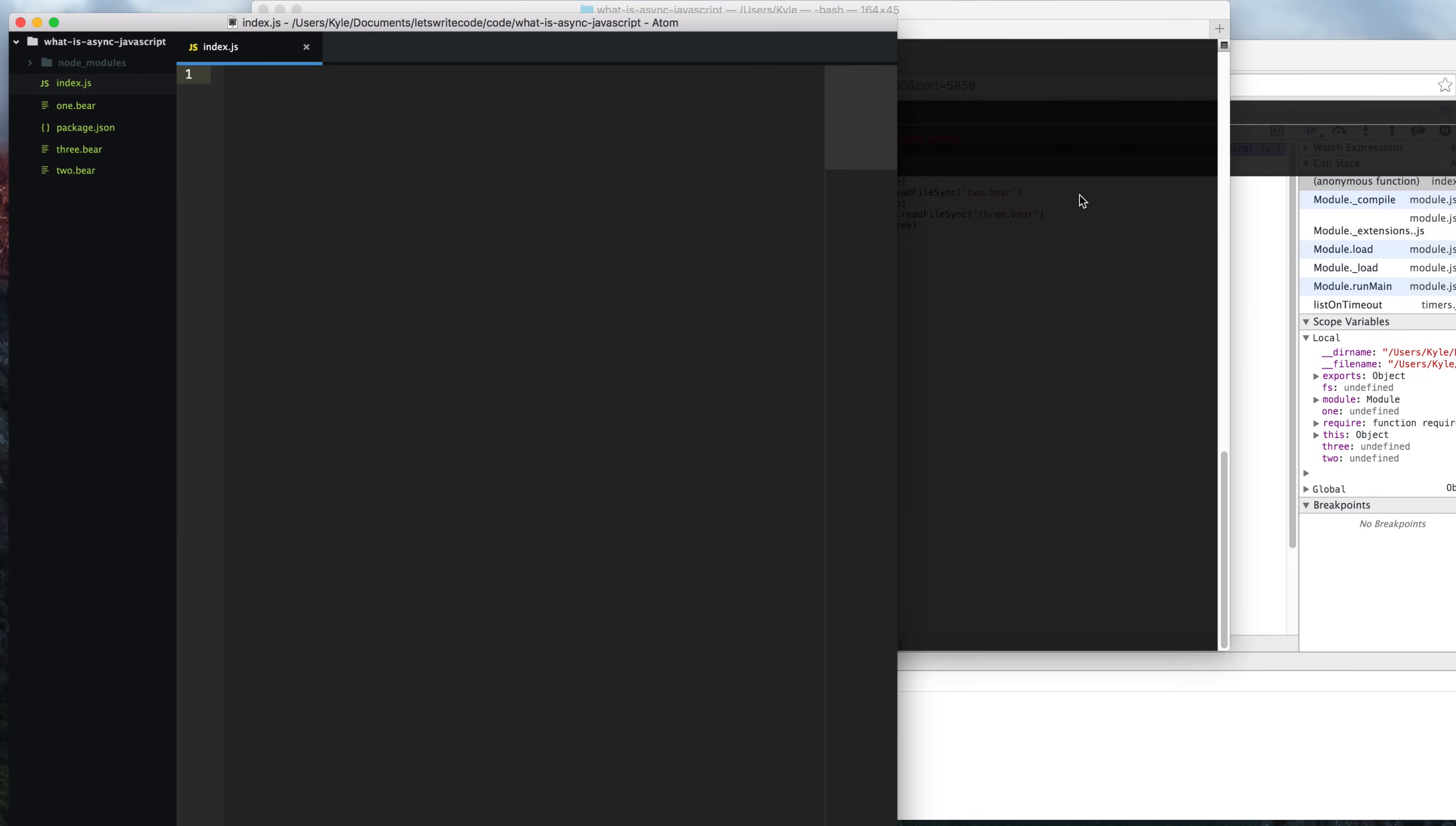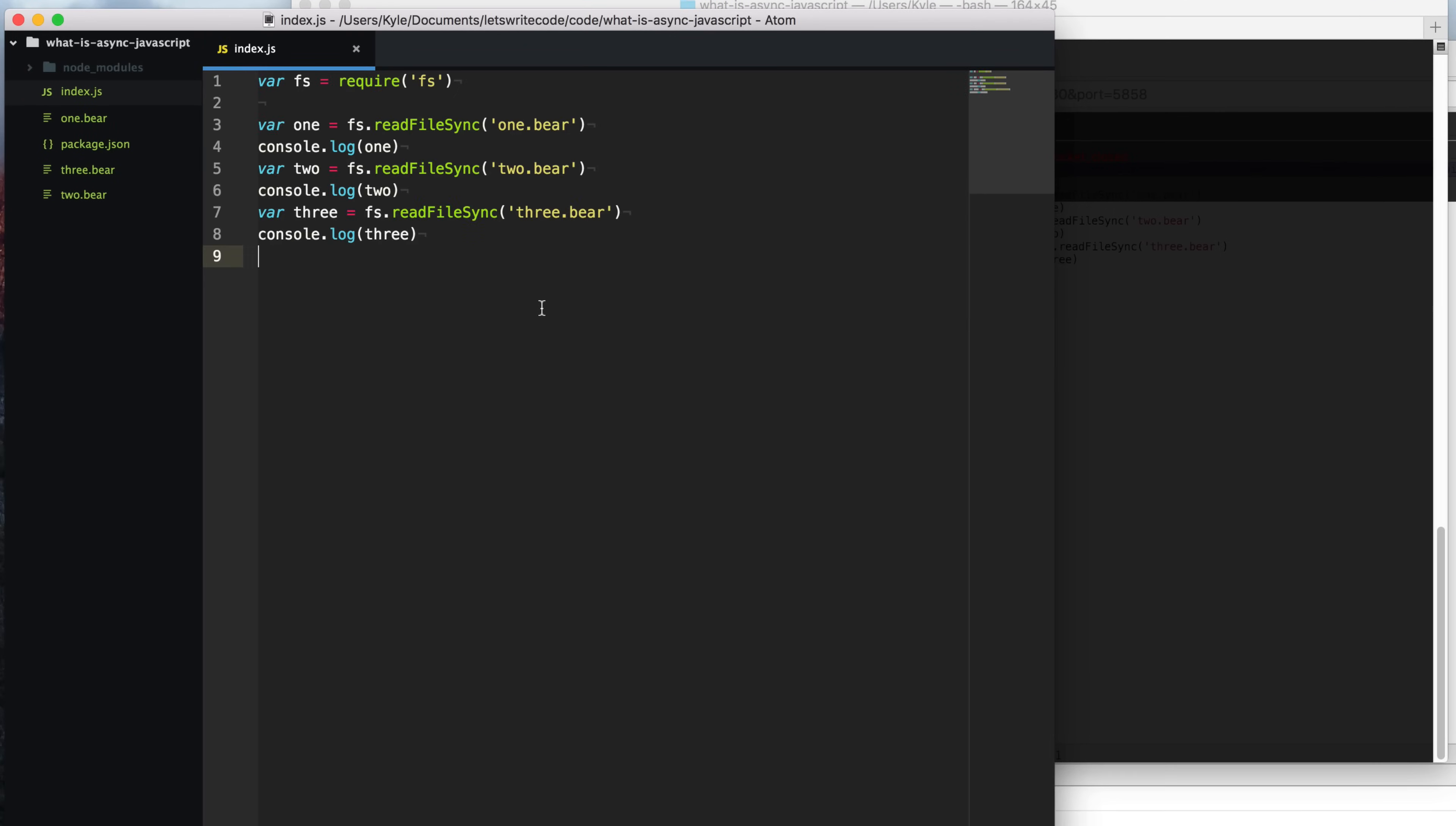It's a very important thing to learn because async behaviors are everywhere in JavaScript. So to understand async, let's first talk about synchronous, or sync JavaScript. If you've wrote any code before, you're probably already familiar with synchronous JavaScript.